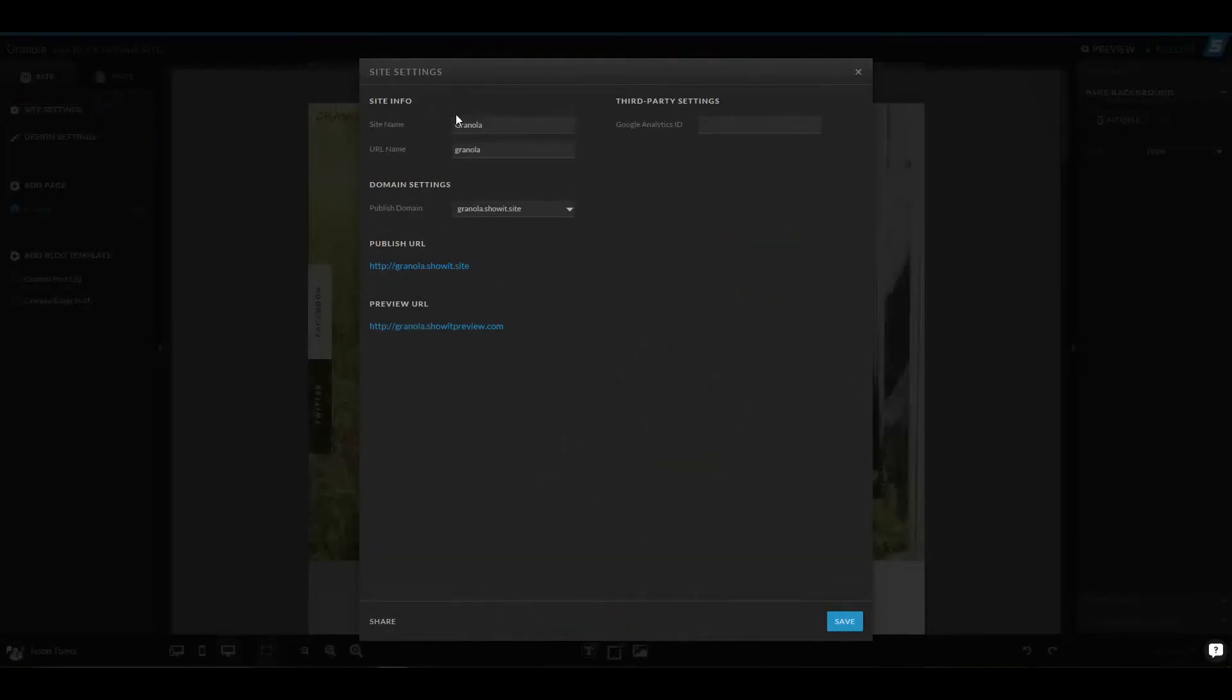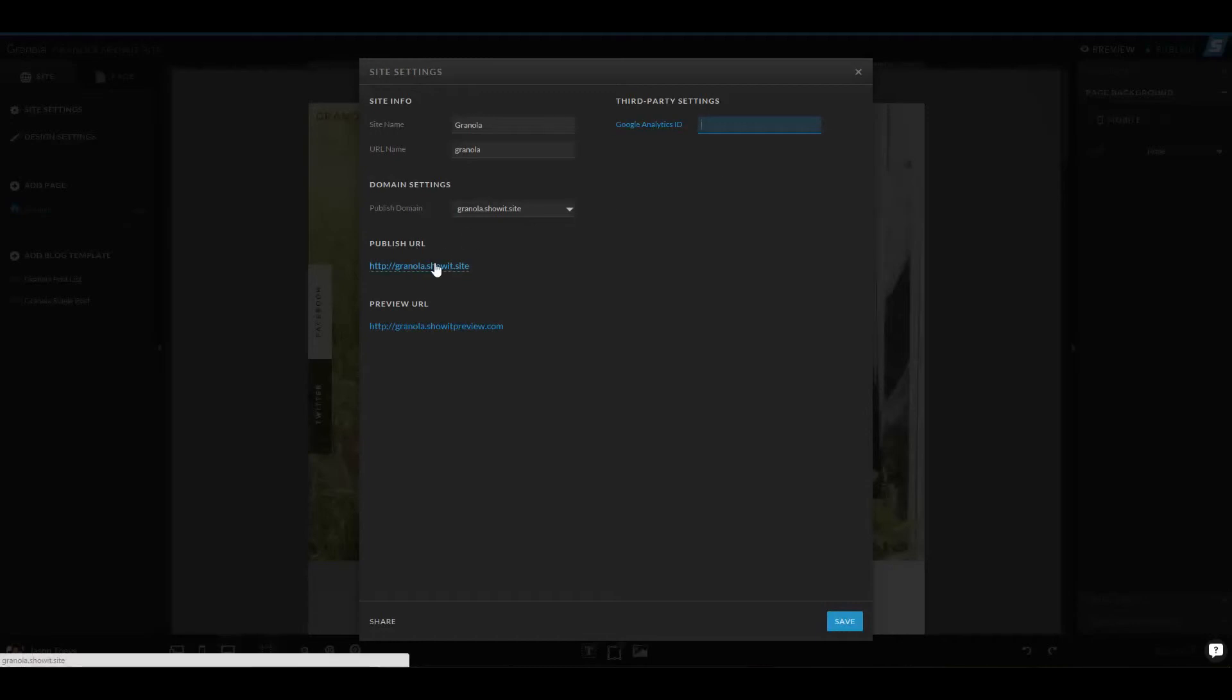The site info is the name and the URL name or extension if you need to add a subdomain to your ShowIt site, similar to Plus Sites. You also have Google Analytics ID for third party tracking, as well as the publish URL and publish domain.